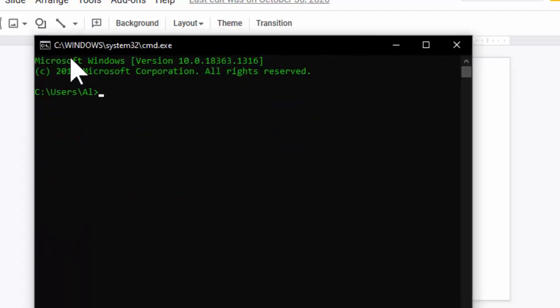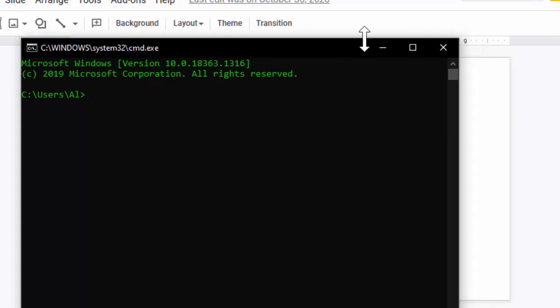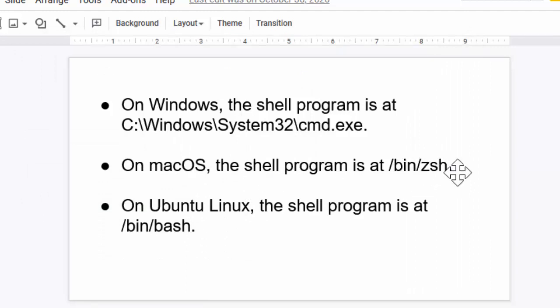So you can see on Windows, this is a program located at C:\Windows\System32\cmd.exe. This is the program file itself. But on macOS, the shell program is at /bin/zsh for zshell. This is the newer version on macOS.